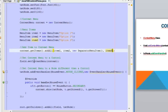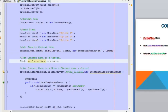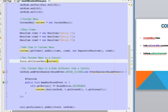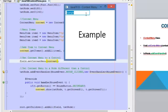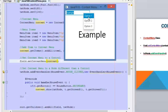Here is the important part. In order to display the context menu when using a control, for the TextField we are going to use setContextMenu and pass the context menu object. When we right-click on this TextField, we are going to display the context menu that we have created.